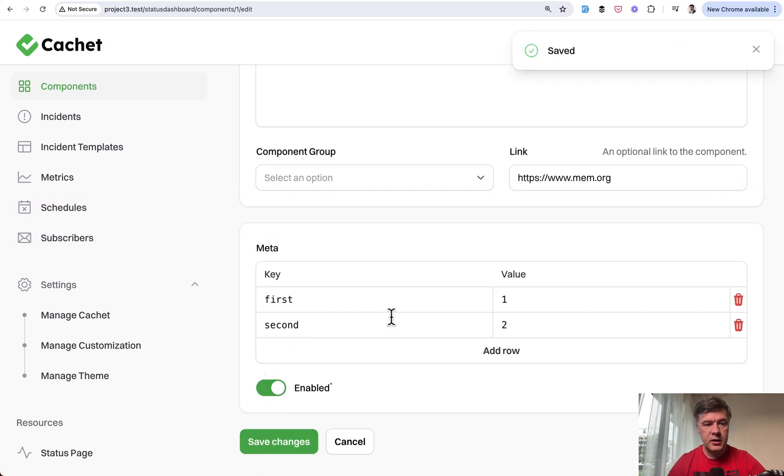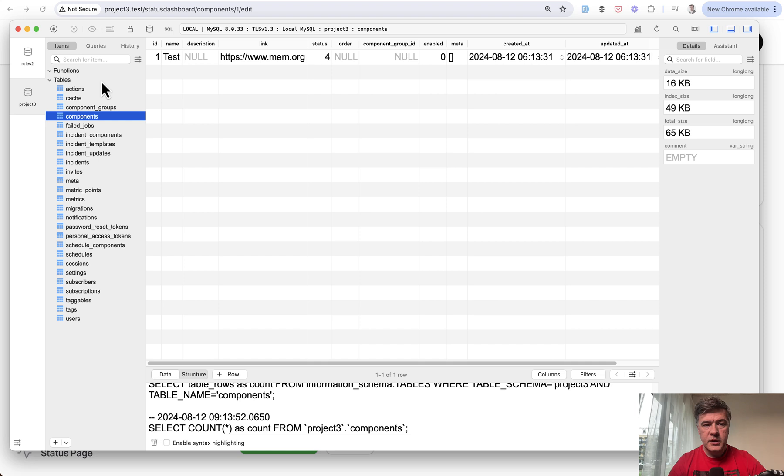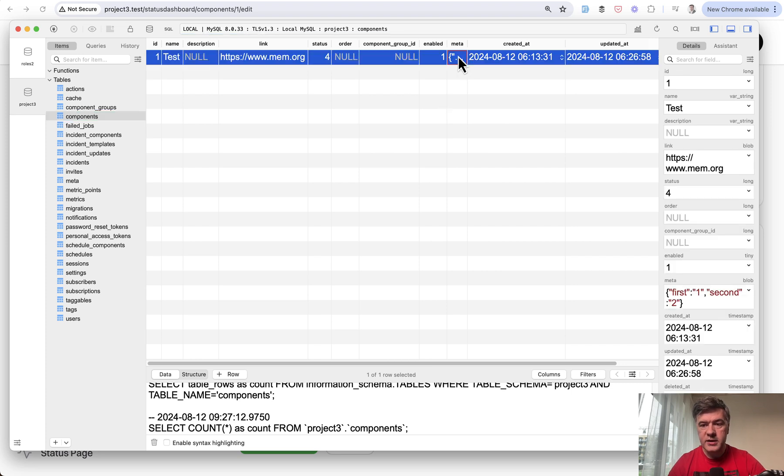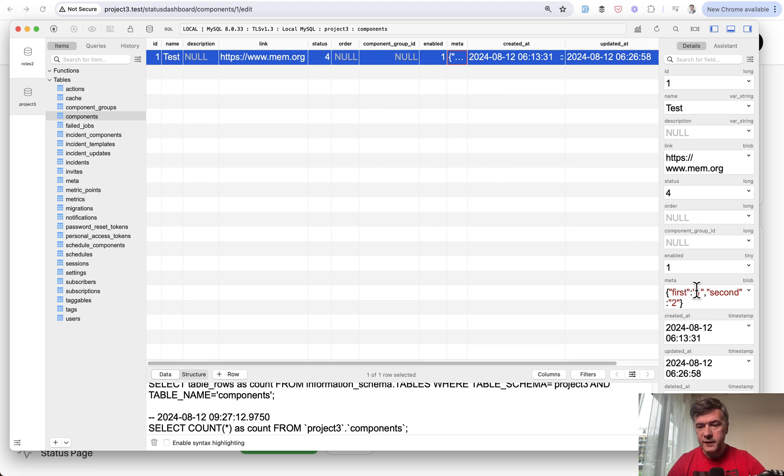How does it look in the database? This is the components database table. Before I saved, the meta field was empty. We refresh, and now it contains JSON value. In the right sidebar, you can see first one, second two - this is JSON.